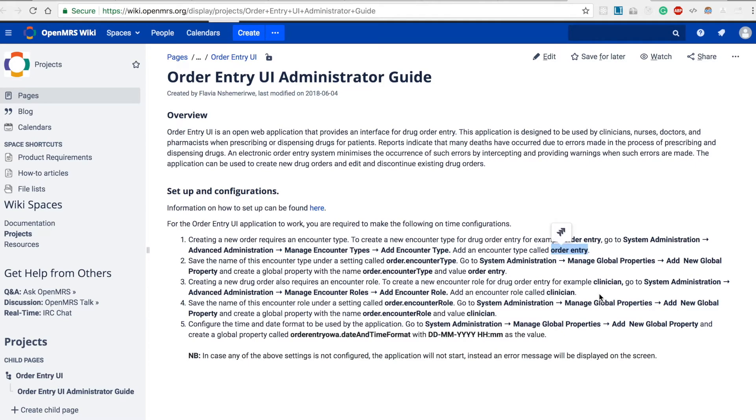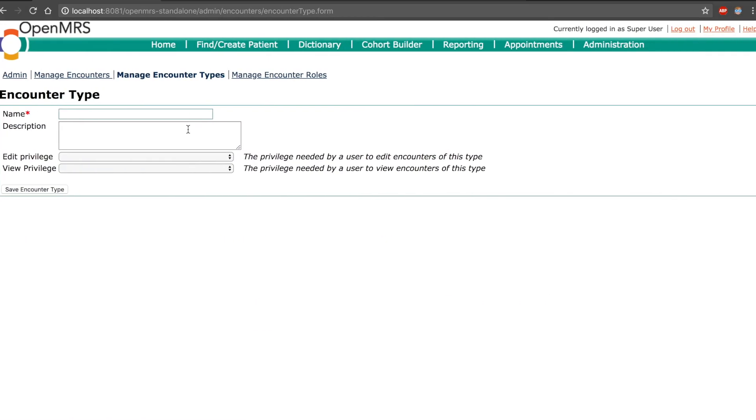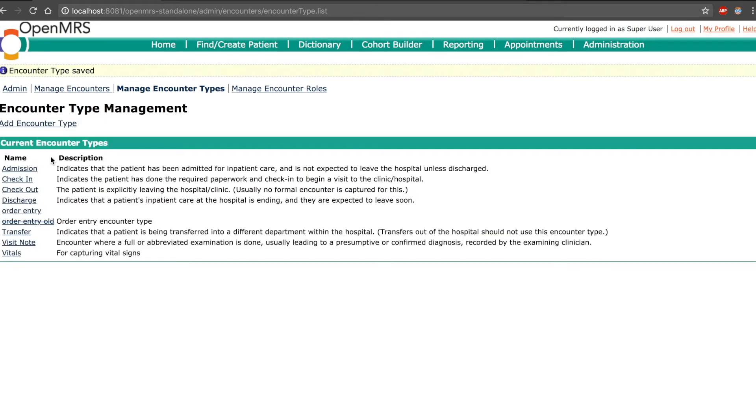We can copy this and paste it here and click on save. Now we get the message that the encounter type has been saved.